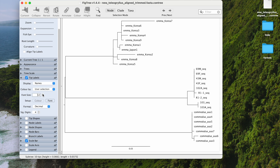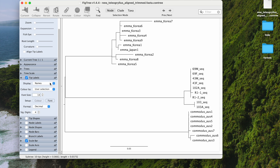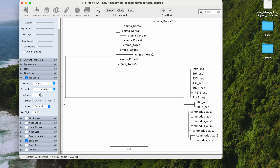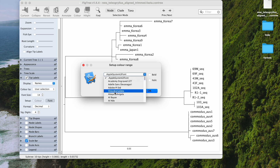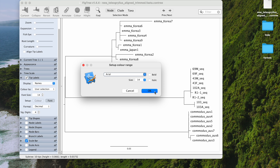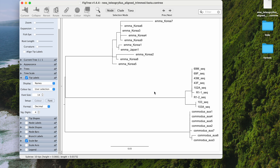You can increase the font size to make it more readable. You can also change the font — let's change it to Arial. Now you have a much more readable phylogeny.